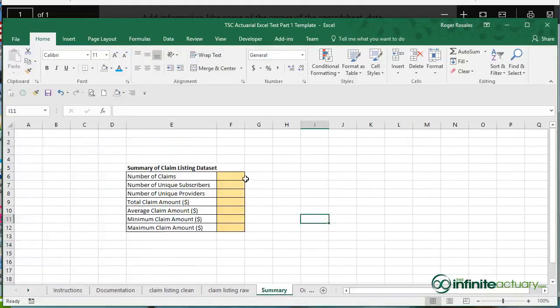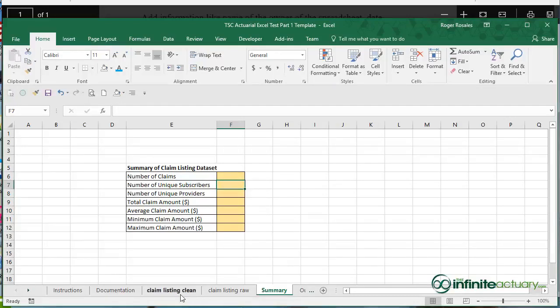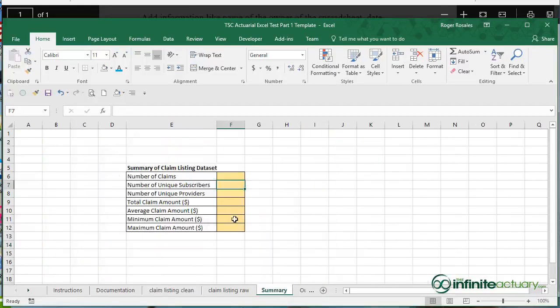So in the Summary tab I have some yellow fields shaded here that you could fill out using your clean data and summarize your data here.